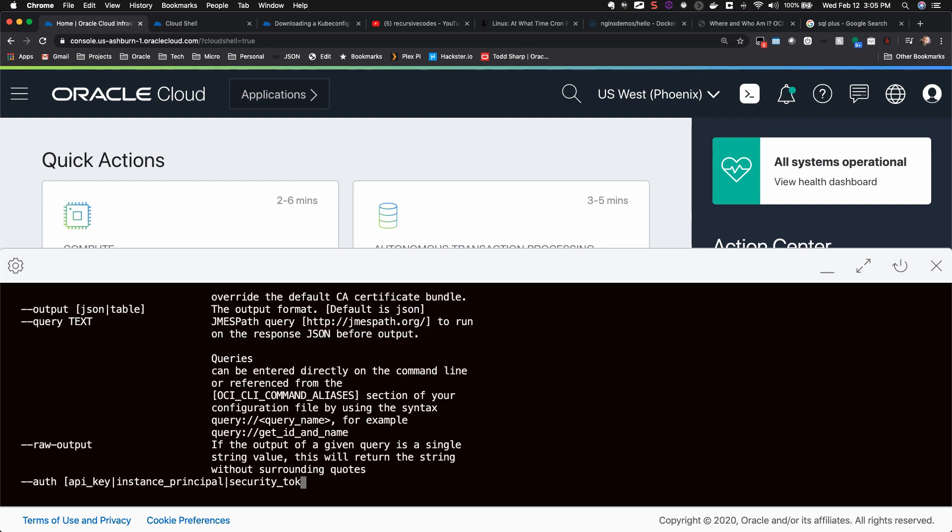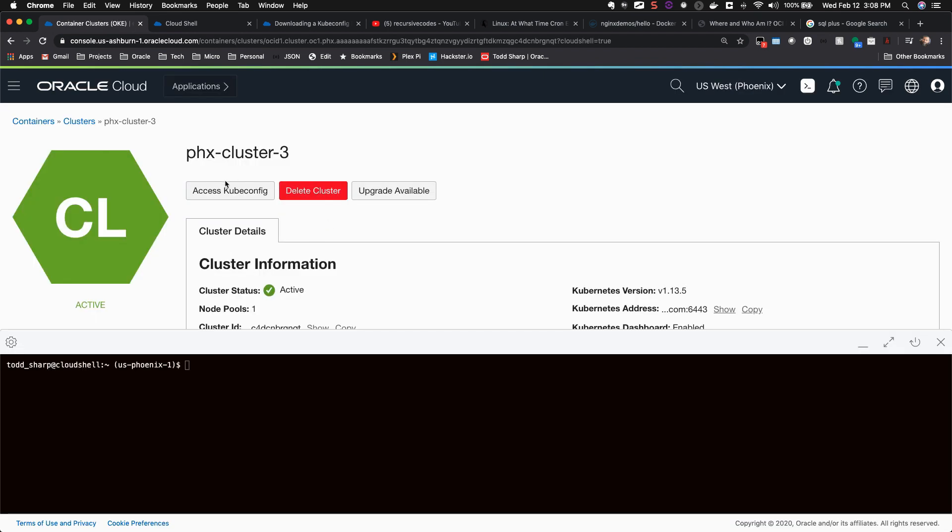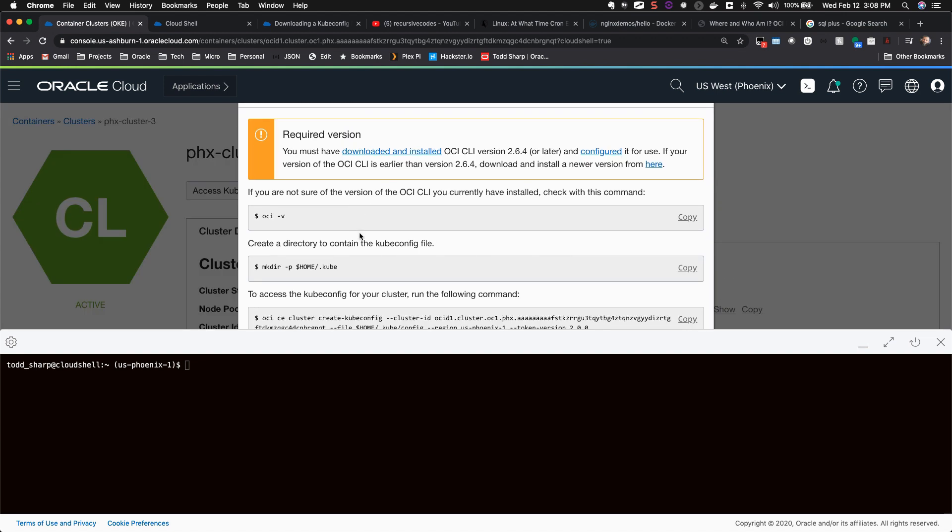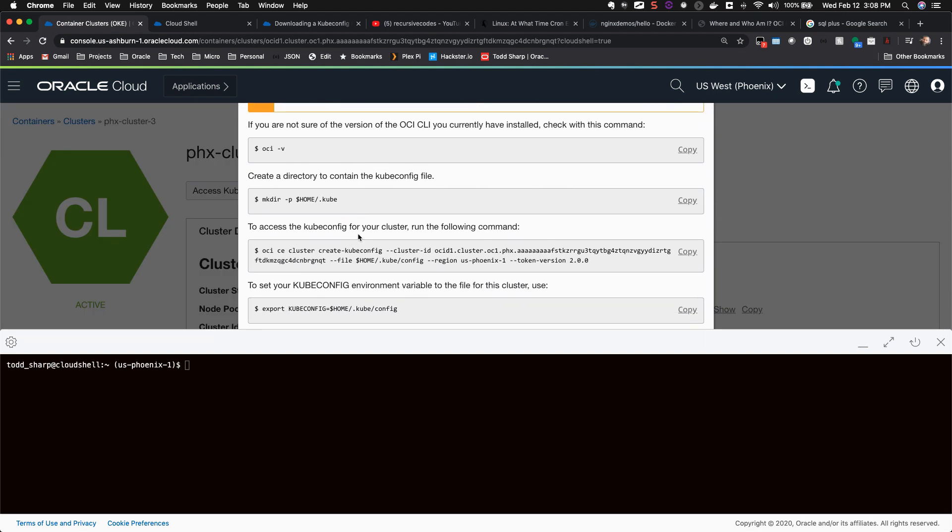So what can you do with Cloud Shell? Well, for starters, anything that you could do today via the OCI CLI on your local machine can be done in your Cloud Shell.